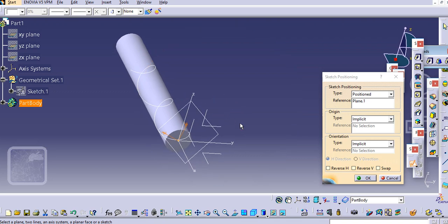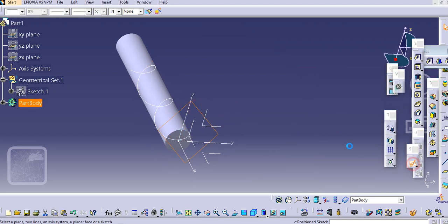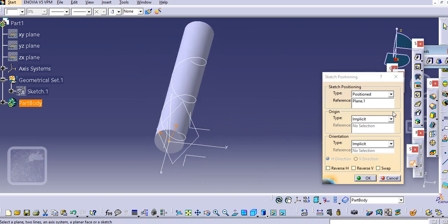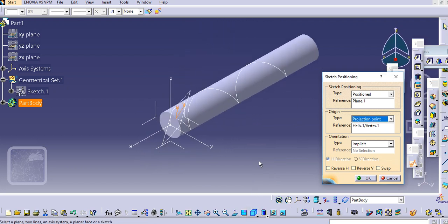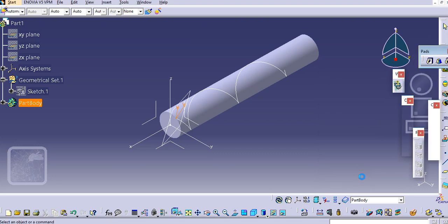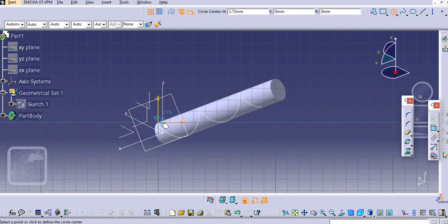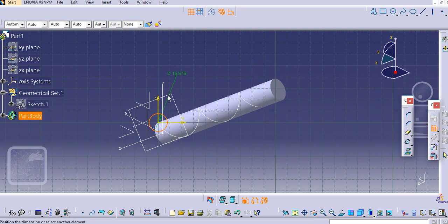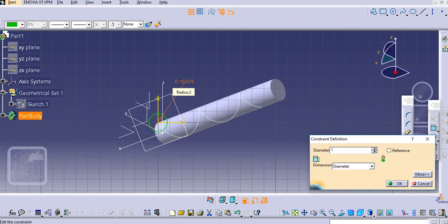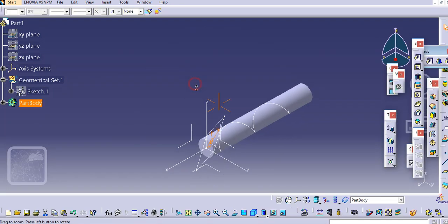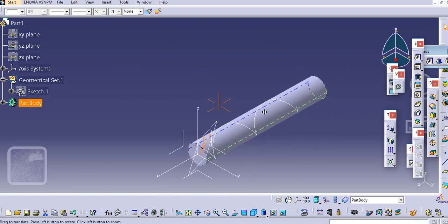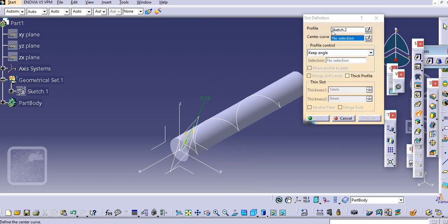The plane is already selected. Go to the Sketcher and change the projection point to this point. Make this swap and fit the view. We will draw a circle here, add a dimension in mm, and exit.